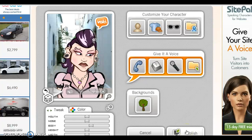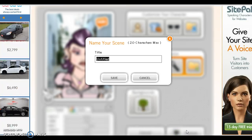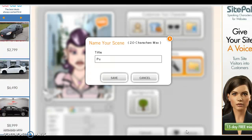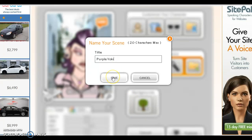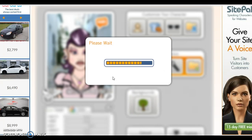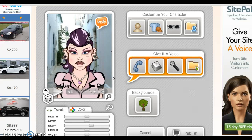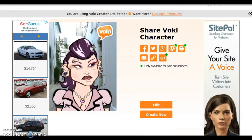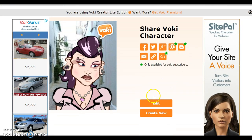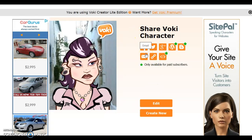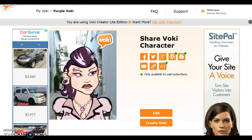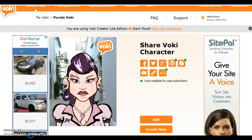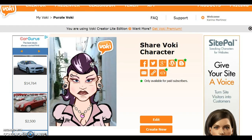Here you would select publish, give it a title, and save. You could go to edit or create another new Vokey, or you could share it by Twitter, email it, or use a hyperlink to send it to somebody. So now you know how to create an avatar using Vokey. I hope you enjoyed the tutorial. Thanks for watching.